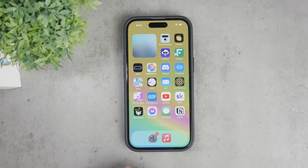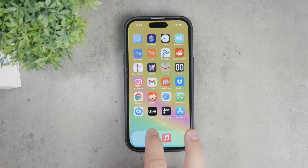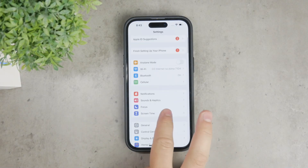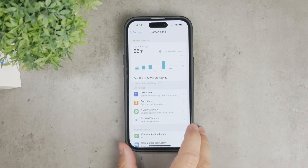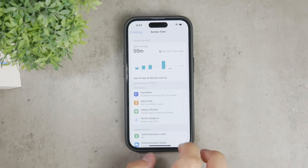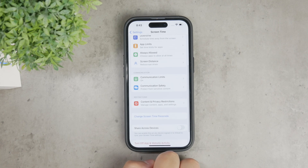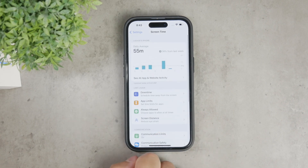To start, we need to use the Screen Time section in Settings. Open the Settings app, scroll down, and select Screen Time. If you don't see any toggles, it means Screen Time might not be set up yet — just follow the on-screen instructions to enable it. Getting started with this feature is simple and you'll find it very helpful for managing app usage.